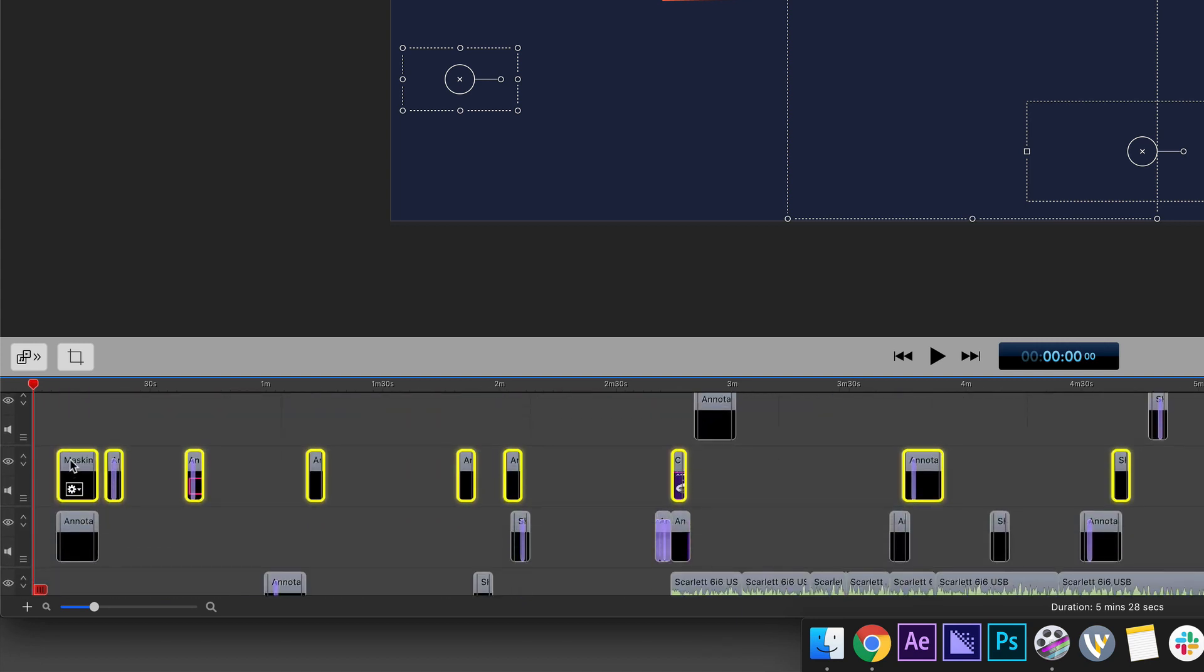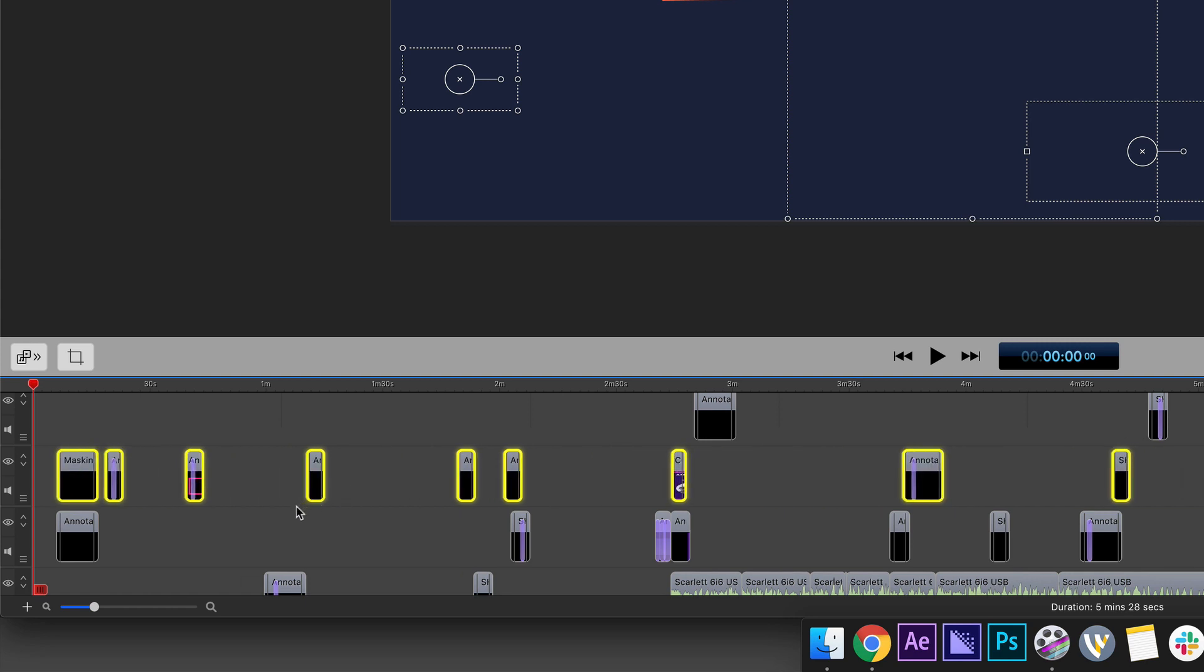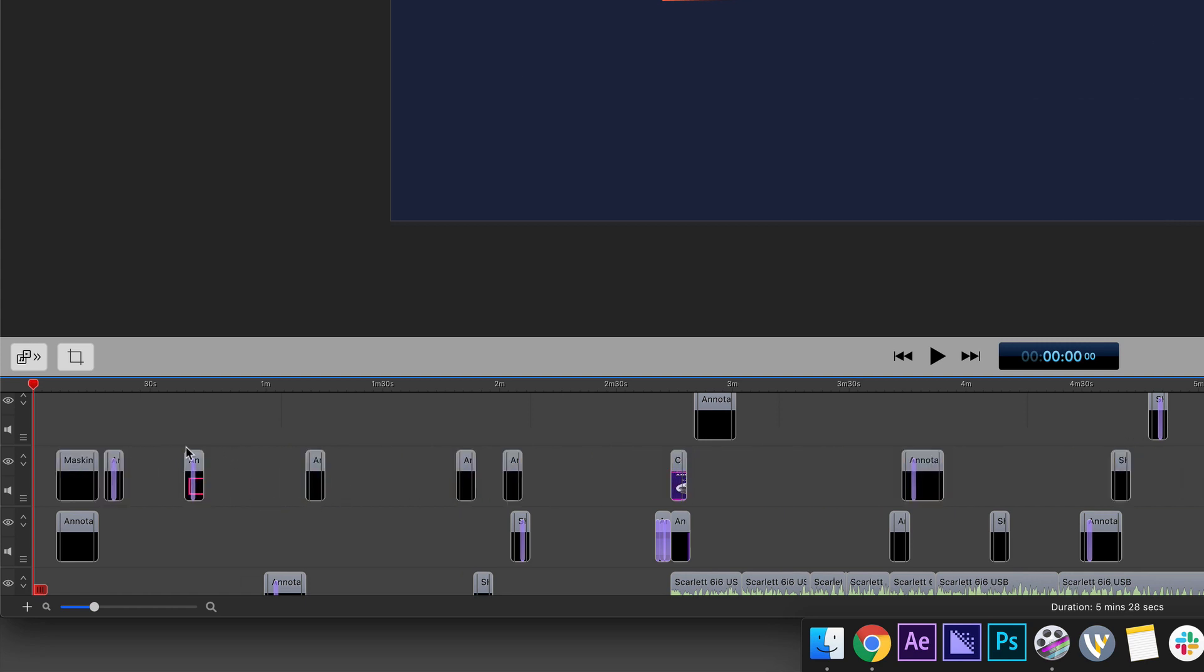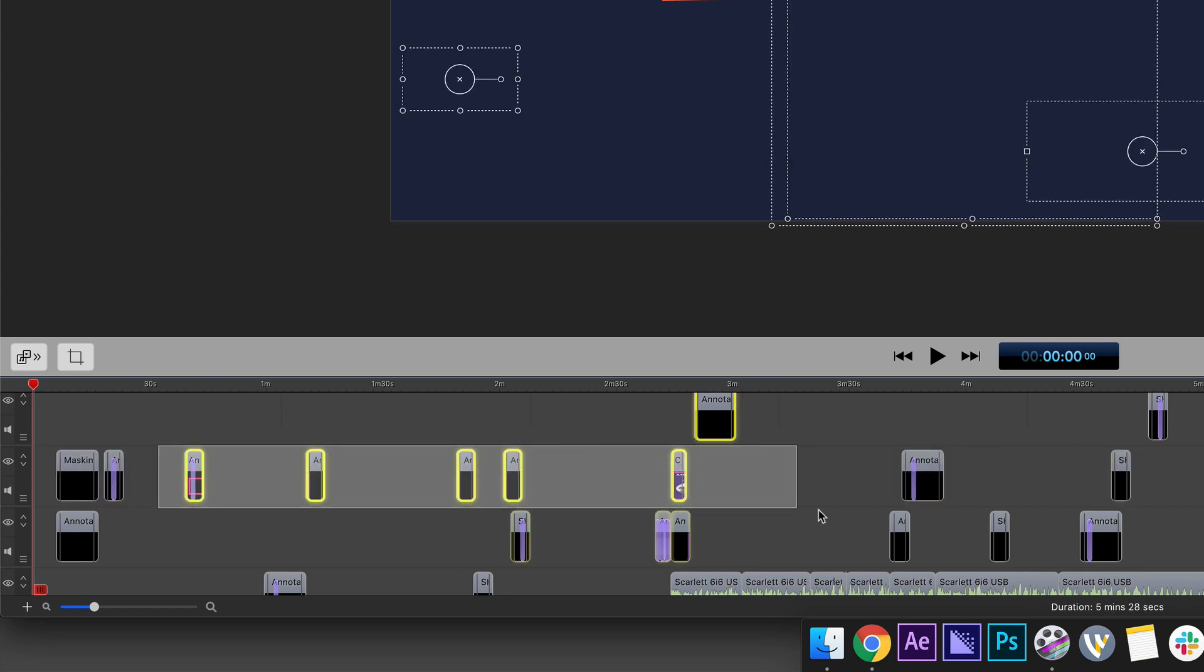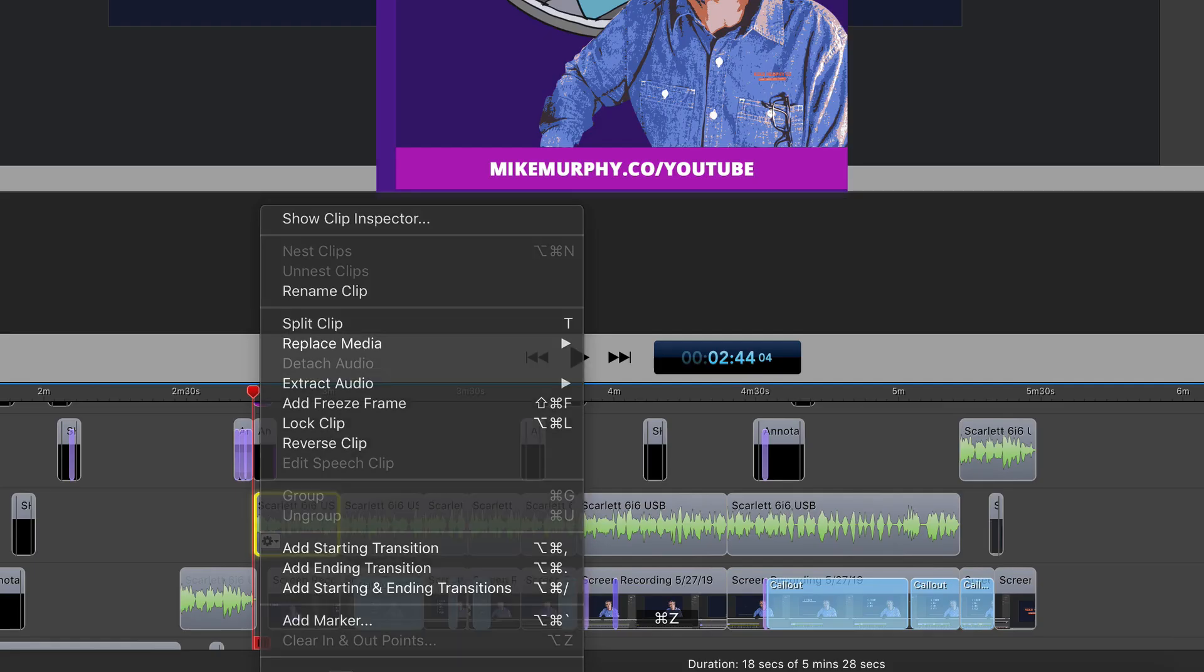You just want to select the clips and move them forward or rearrange them a little bit without having to drag and select them individually or hold the shift key and select them one by one.